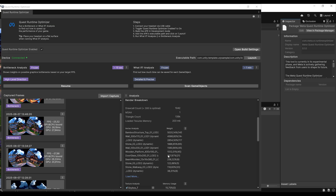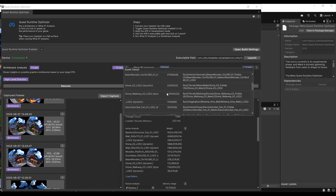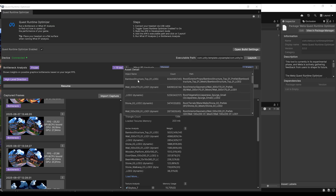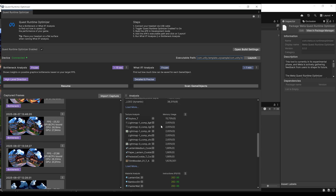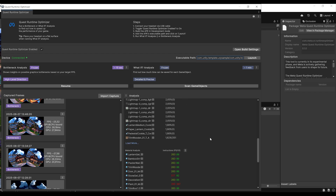Scrolling down, we can see the different objects in our scene. In the vertex analysis, we can see each object's name and vertex count. For example, the bamboo structure shows a weight of 5000%, which I think might be a bug, but it suggests the vertex count of those meshes may be too high. The texture analysis shows the memory usage of each texture — the skybox takes 15% usage, so using a different skybox might help, and the light map takes a large chunk of memory, so reducing its size would be a good idea.